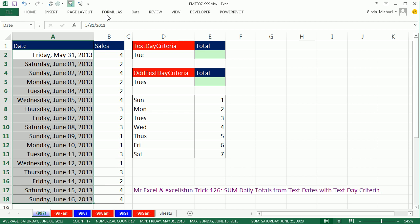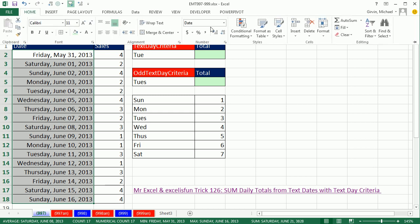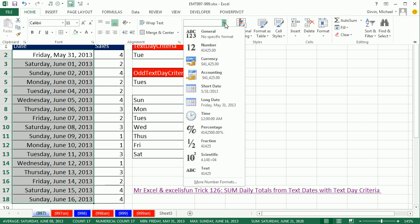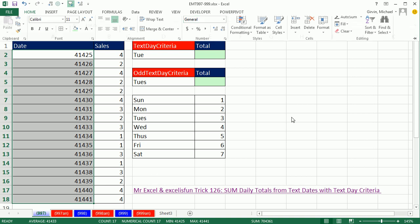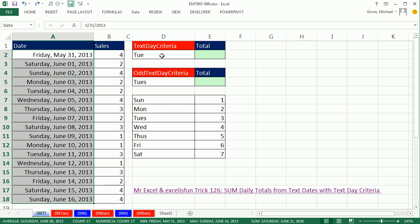These are not text dates. They're serial numbers. This is formatting sitting on top of a serial number. If you go to Home, Number Group, and Apply General, you could wipe away the number formatting and see these are serial numbers. That's what allows us to do date math. I'm going to Ctrl-Z, undo.